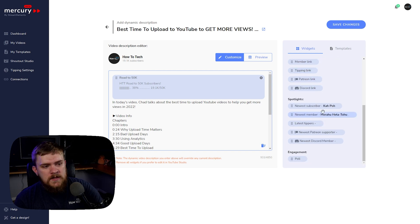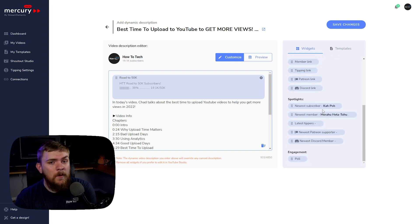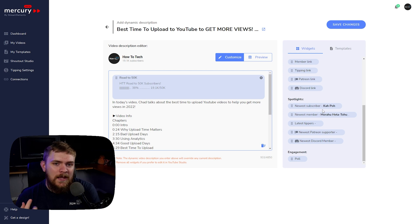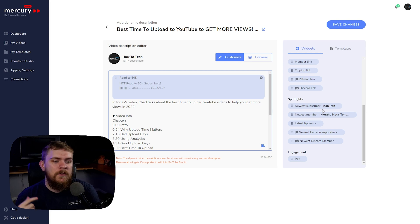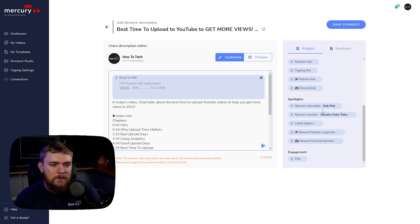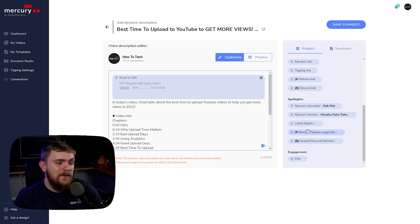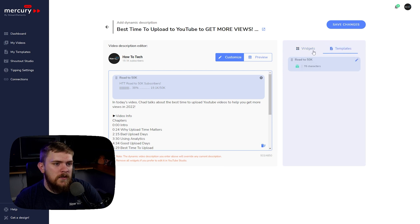We also have the ability to spotlight our members, subscribers, latest donors, or tippers — whatever you want to call them. We can set up Patreon and Discord to integrate into this, which makes it really dynamic. We've got a template added in here, and I want to show you why that's really useful.